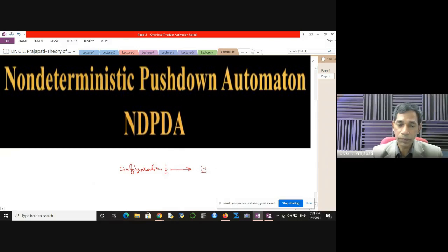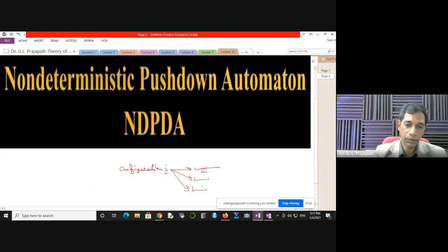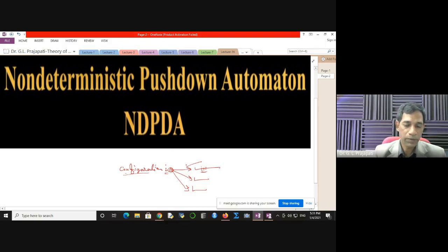From this configuration, machine can go to this configuration. It should not happen that from configuration i, the machine can possibly go to two different configurations — either this one, or this one, or even this one. So this is the way you can say that the machine has a choice of which configuration to go to. When the choice comes, this is the situation of non-determinism.